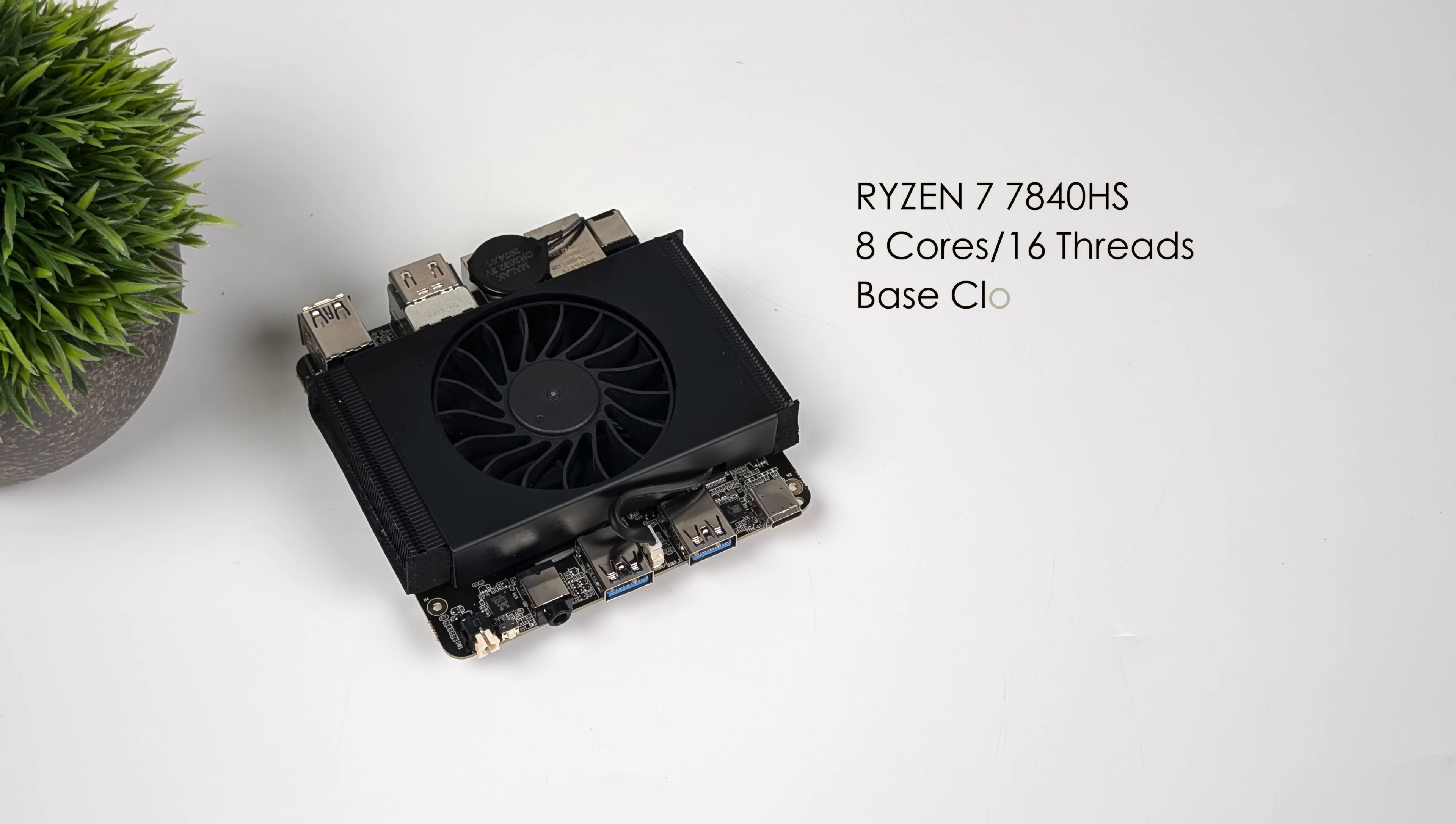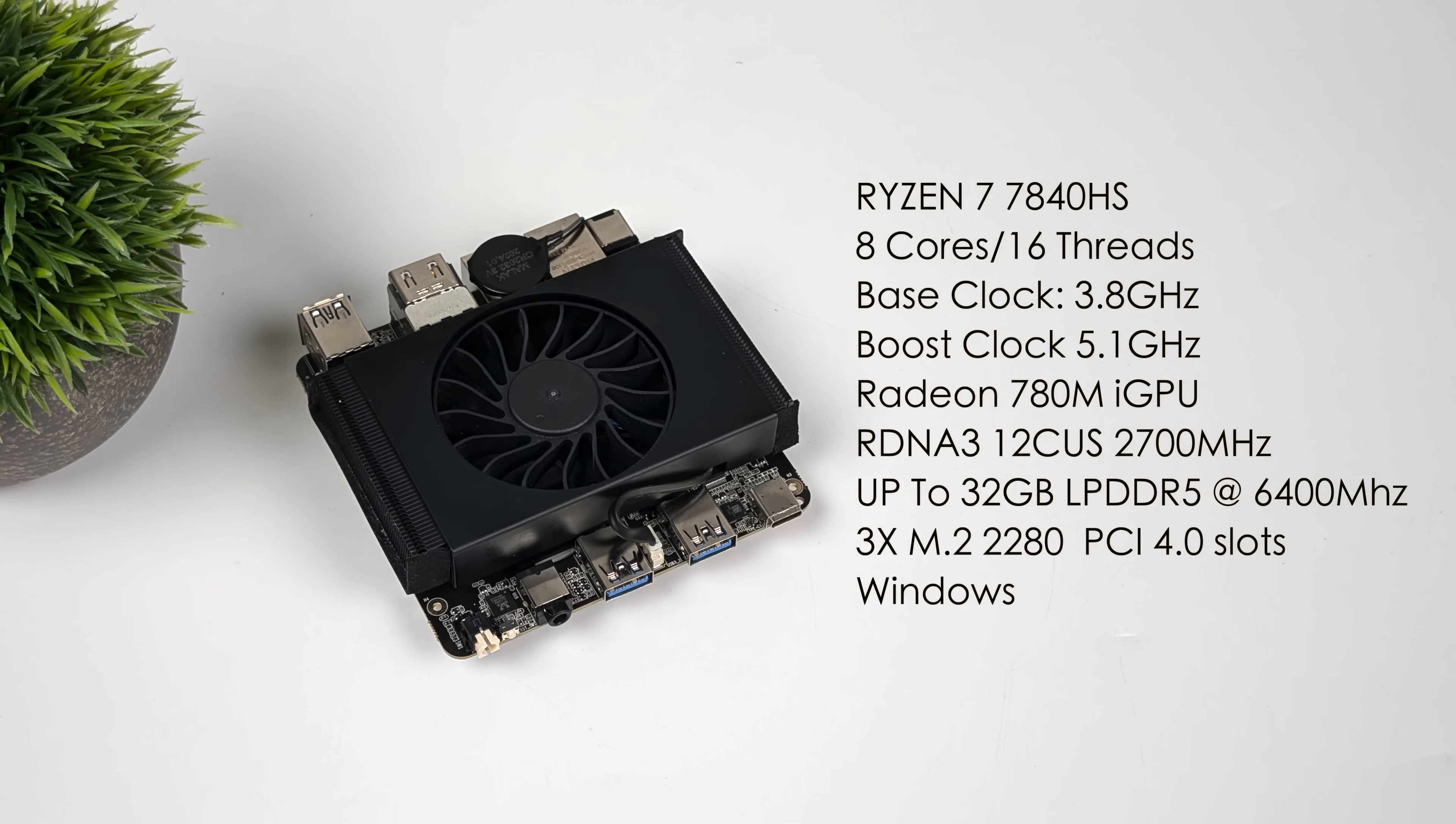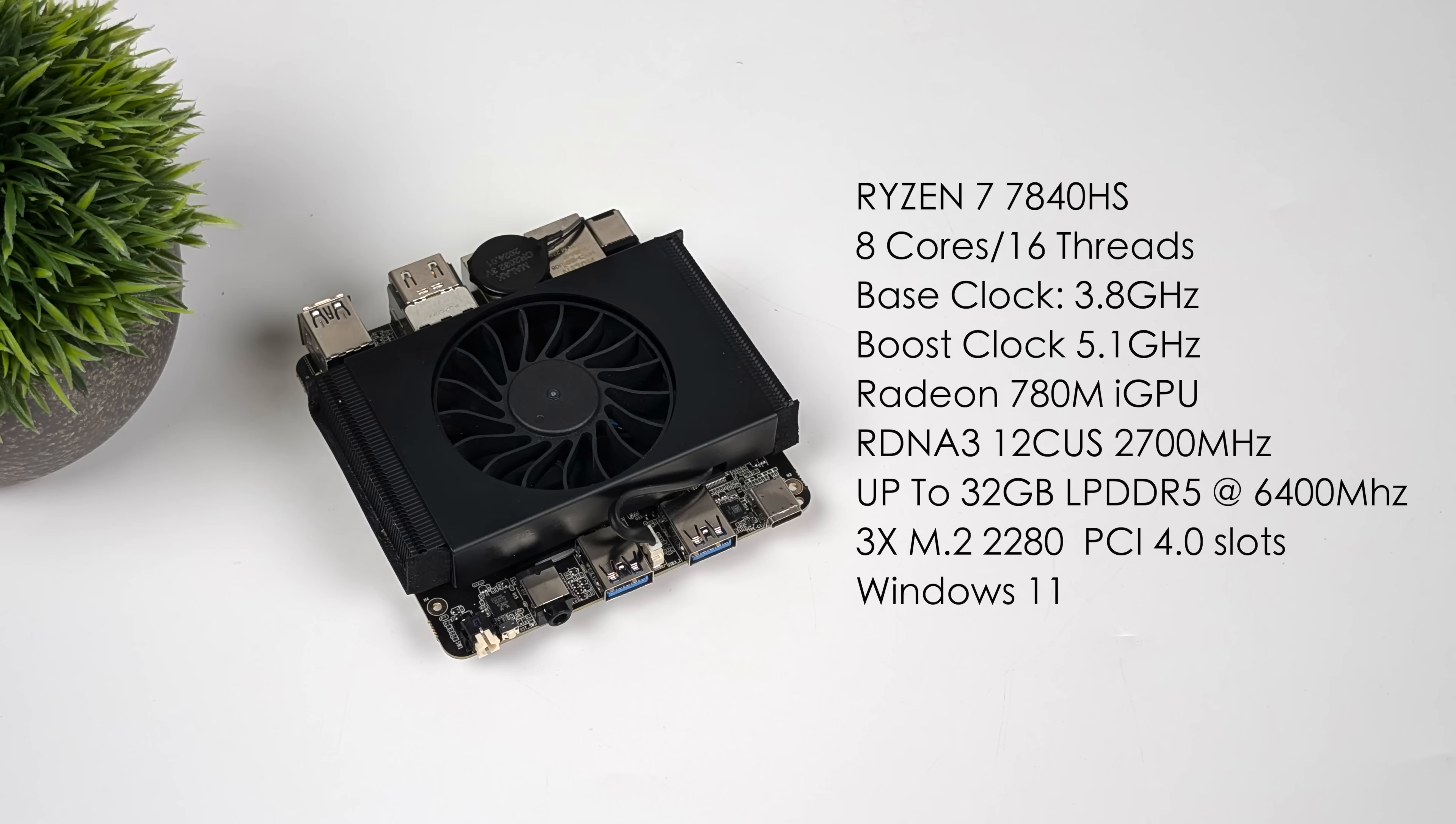When it comes to the overall specs, like I mentioned, this is using the AMD Ryzen 7 7840HS. And with this, we get 8 cores, 16 threads, base clock of 3.8, boost up to 5.1. We do get that Radeon 780M iGPU. It's based on RDNA 3 with 12 compute units. And it'll clock up to 2700 megahertz. They're going to be offering this with 16 and 32 gigabytes of LPDDR5 at 6400. So remember, this is non-user upgradable. We've got those three M.2 2280 slots. And this will support Windows or Linux.